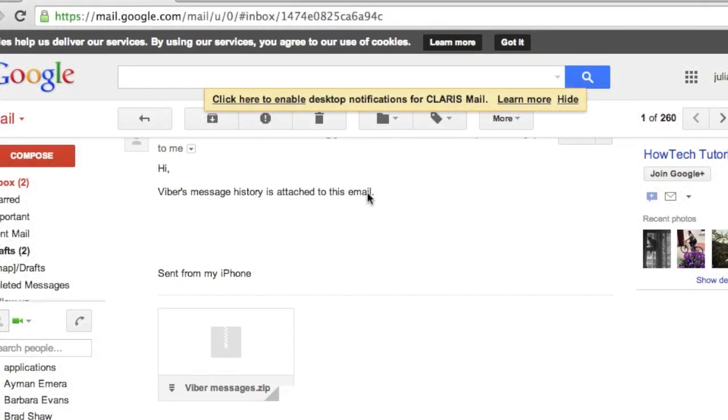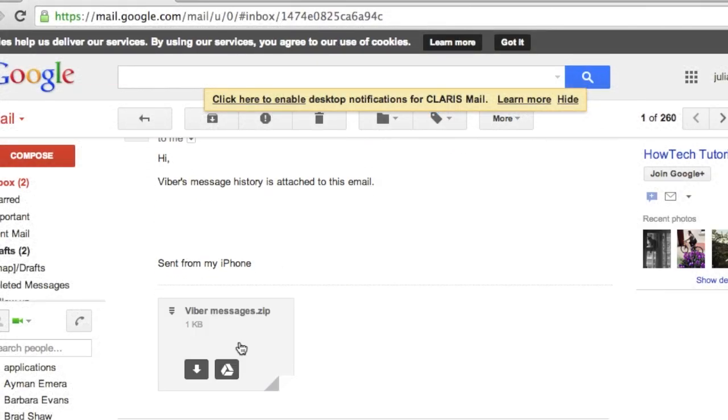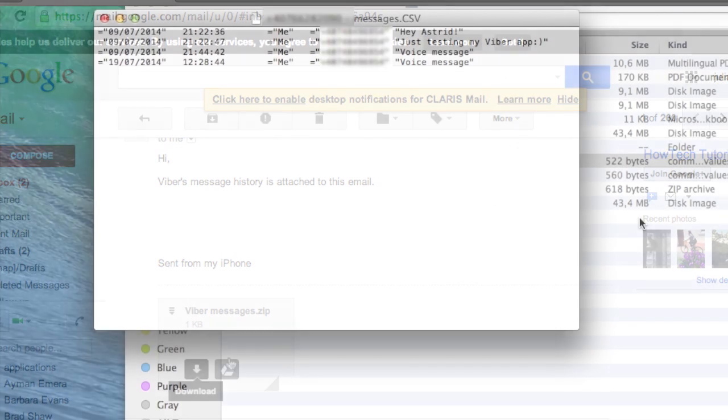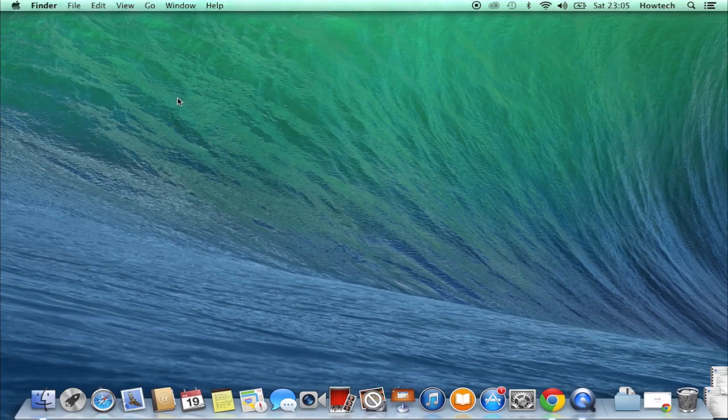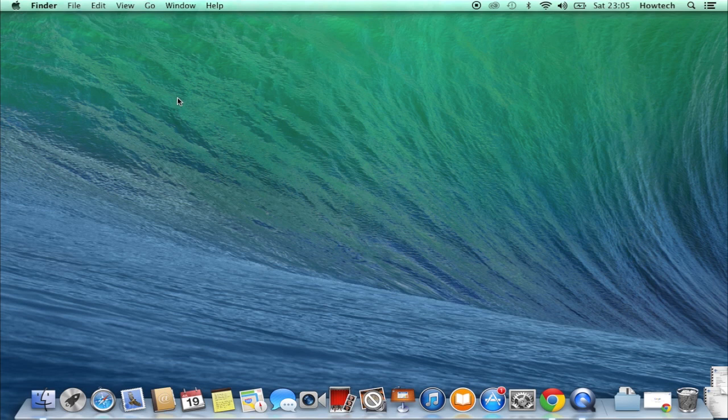Now let's open the message file on our Mac. It's great and it works! We've just accessed our entire Viber message history file. Isn't it great?